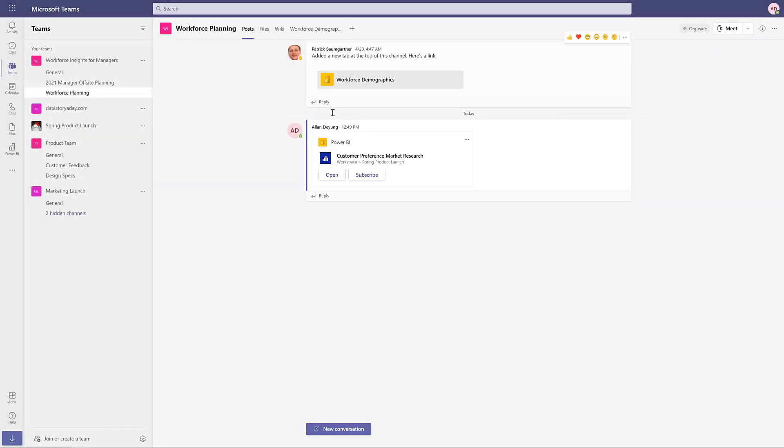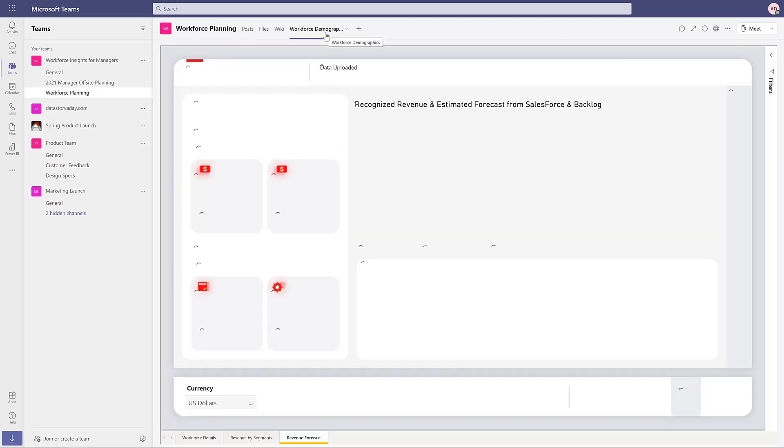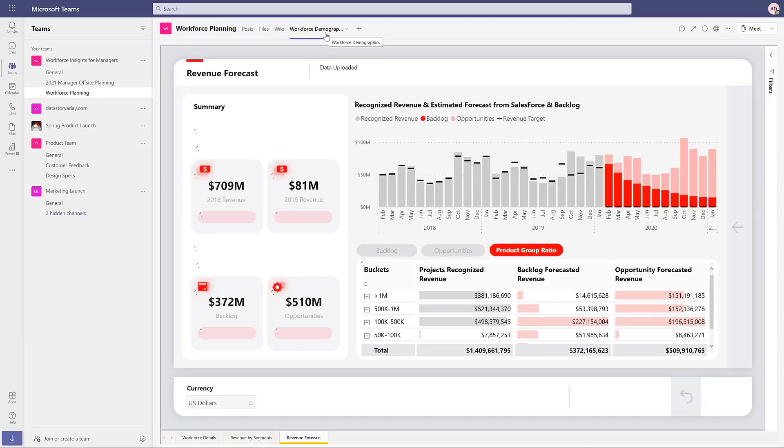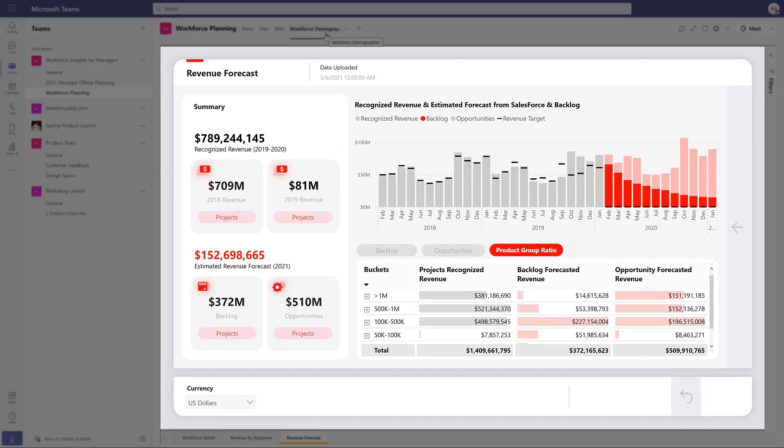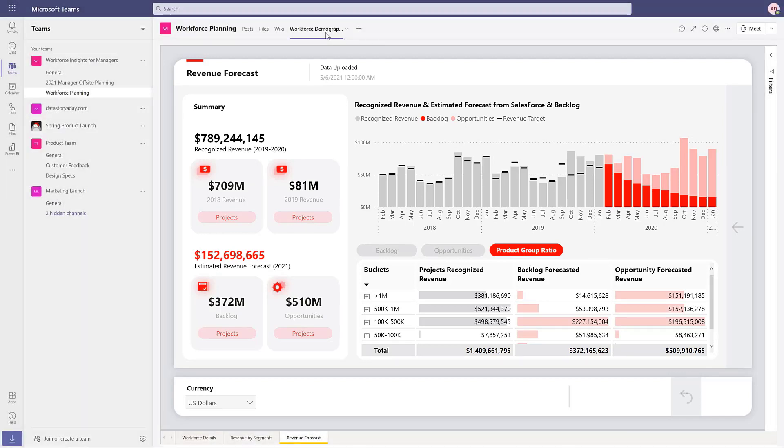To help everyone in the organization start using data, your Teams admin can install and pin the Power BI app for Teams, so data is always one click away.